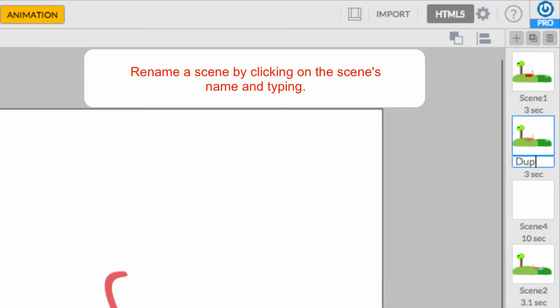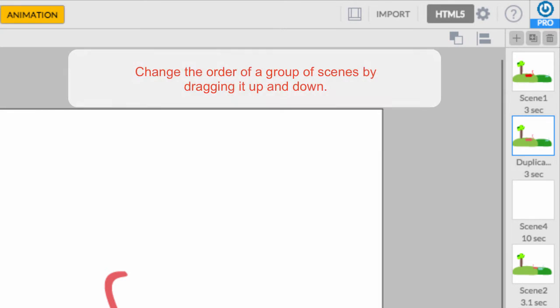You can rename your scenes in the scene inspector by simply clicking on their current name tag and typing the revealed text.